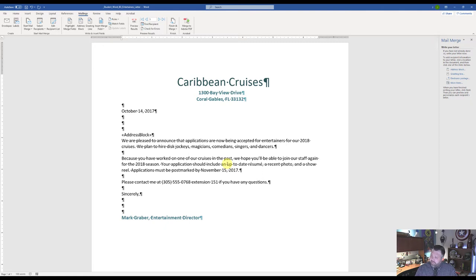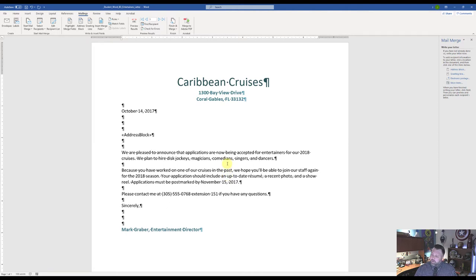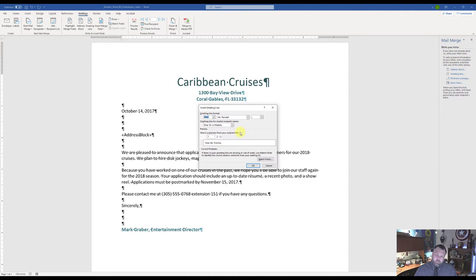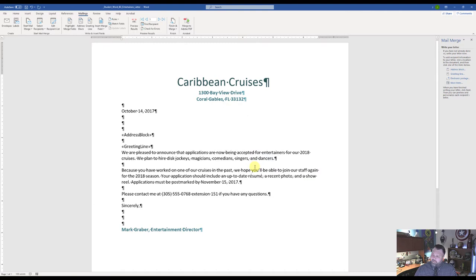Hit Enter two times, then insert the Greeting Line. Come up to Write and Insert Fields and click Greeting Line. Go with the default and hit OK. For Mac users, make sure you follow the steps on step number five. Then hit Enter one more time.